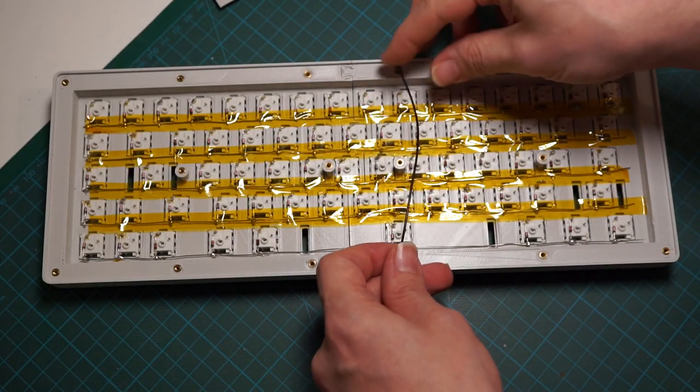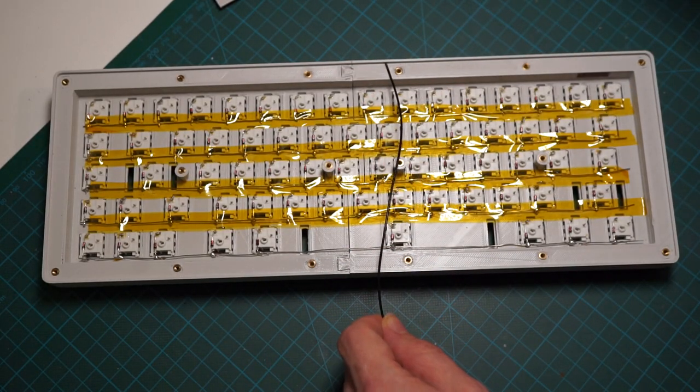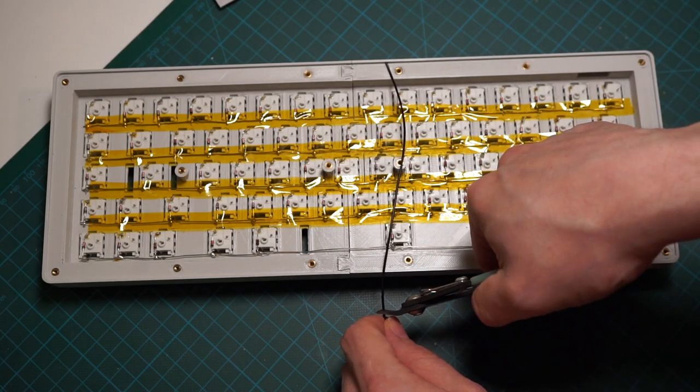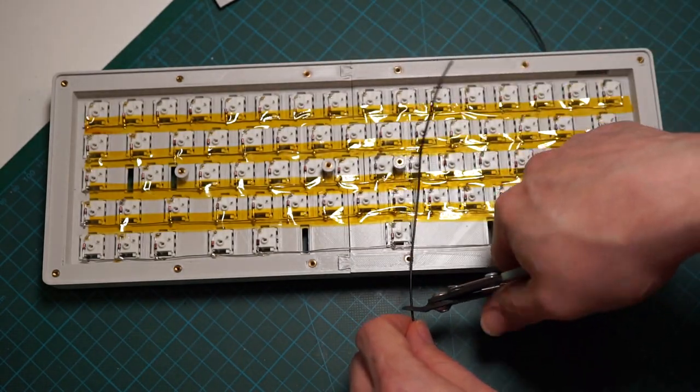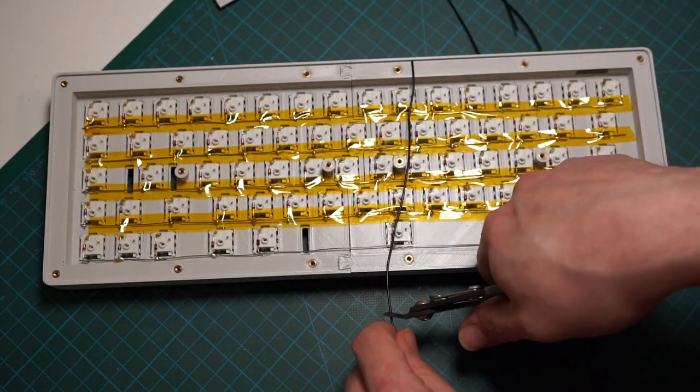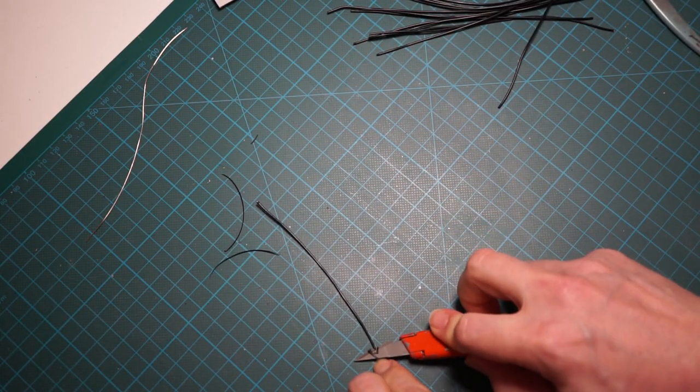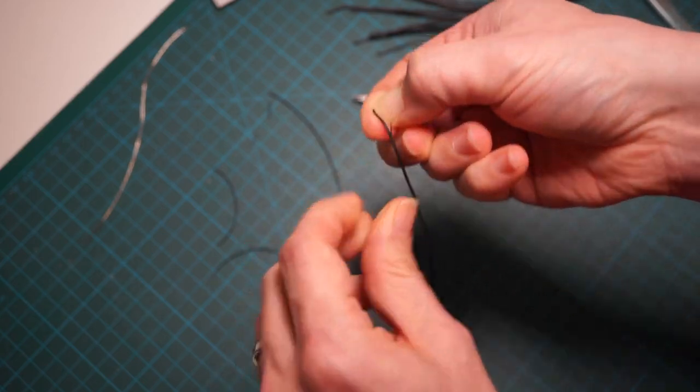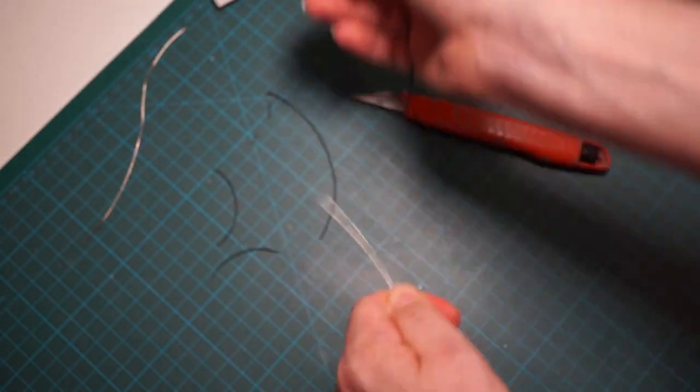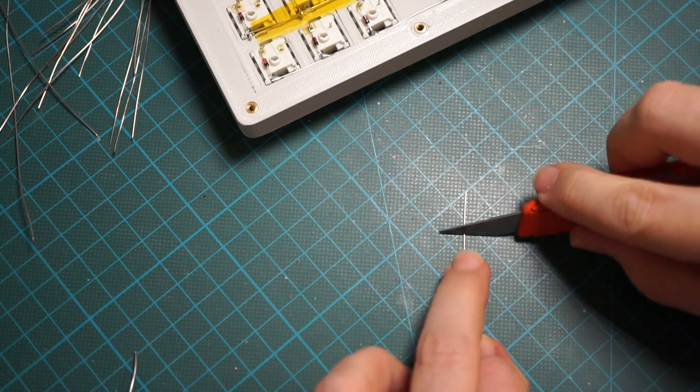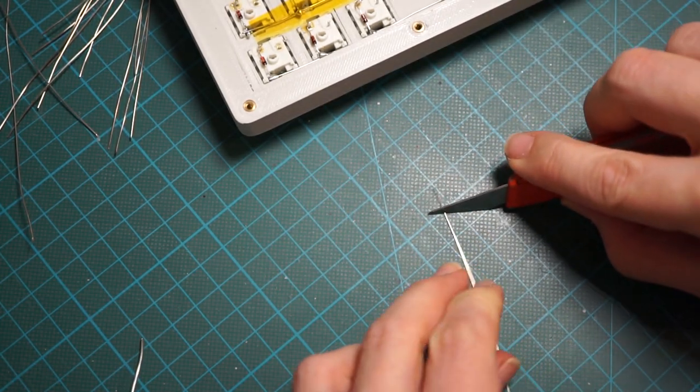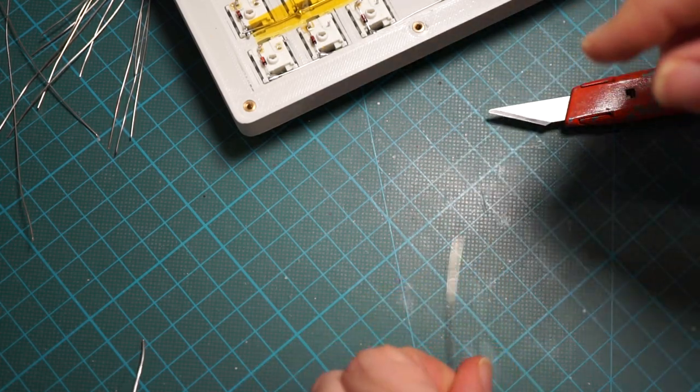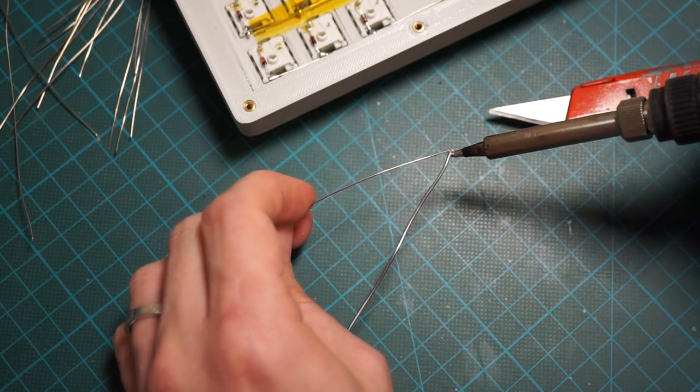We need more wires to connect the columns. As we did for the rows, we are removing the insulation here too. Since soldering the wire to the first switch is going to be tricky, I'm scraping the tip of the wire with a hobby knife, and then add some solder to it.